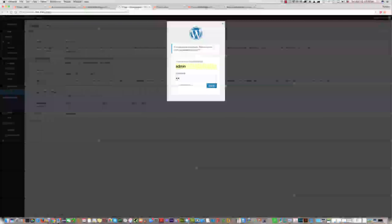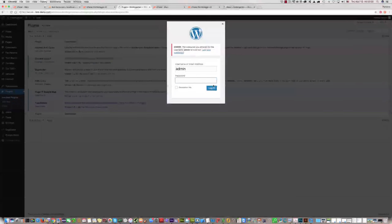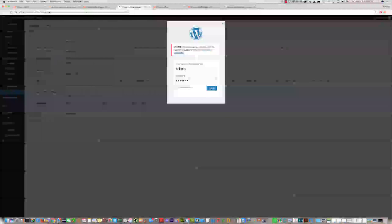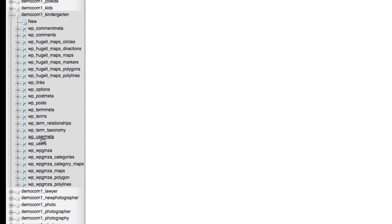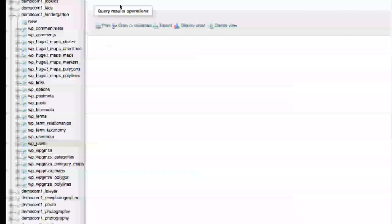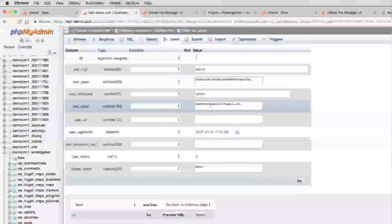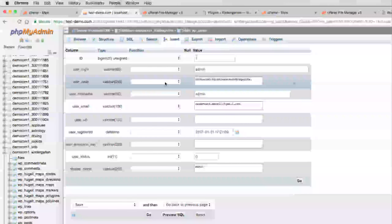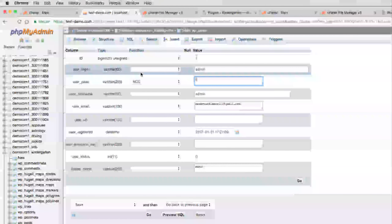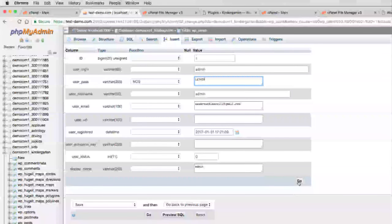Now we can log in again using our username and password. If the password is causing a problem, go to phpMyAdmin, find the wp_users table, locate your user, and find the password field. Generate an MD5 hash of your new password and enter it there, then click Go. Now we can log in without any problem.